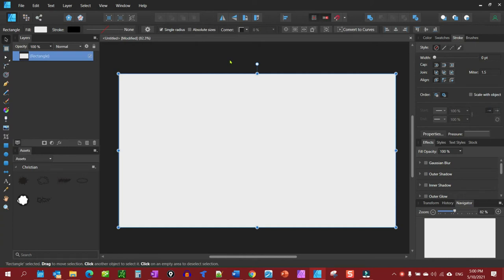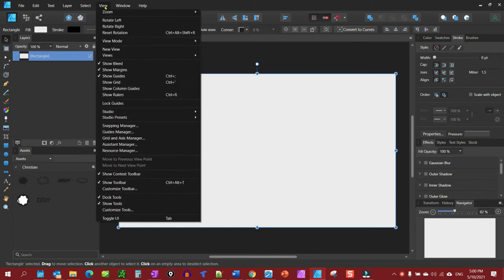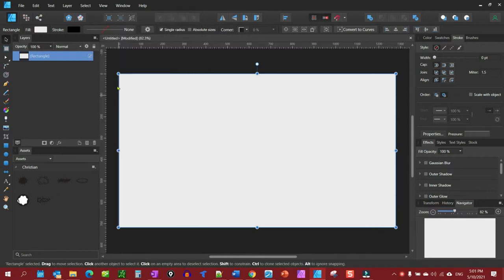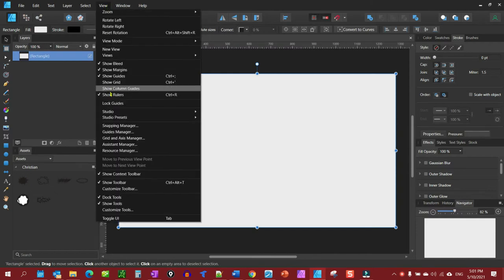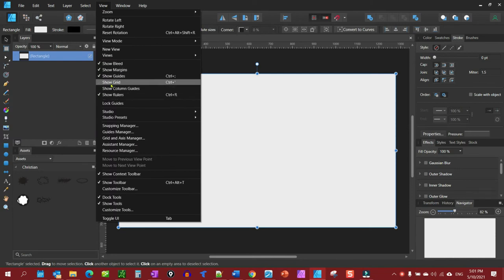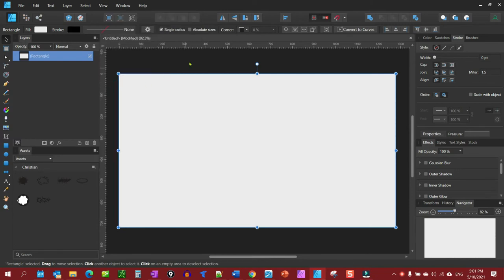In this video we'll show you how to get your rulers and guides to show. If you don't see them, just go up to View and the first thing you need to turn on is your rulers, then turn on your guides. This works for Affinity Photo, Affinity Designer, and Affinity Publisher.